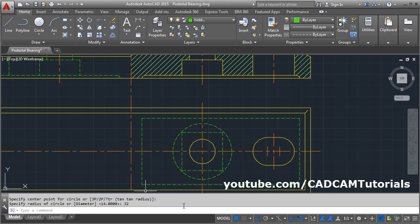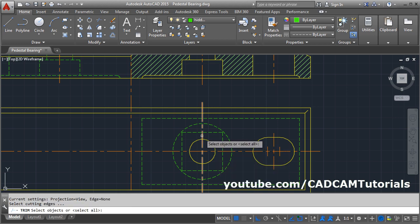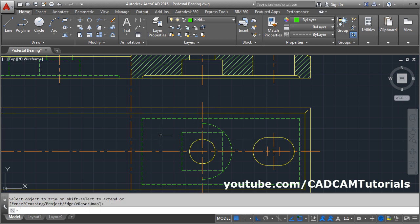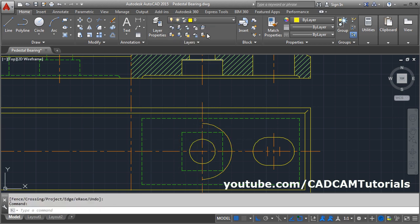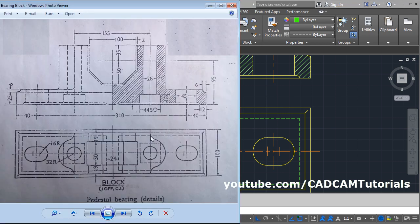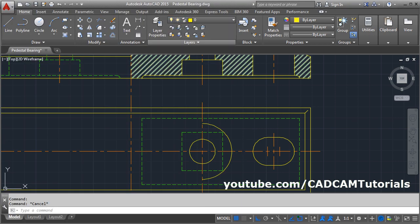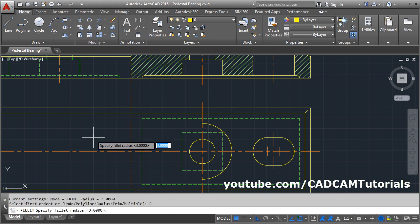Then trim the half portion. Use Trim (TR), press Enter, select this cutting edge, press Enter, click on it, and press Enter. This is required to be on layer 0. Press Escape. Then there are fillets of 12 radius. Make layer 0 current. Give Fillet, click on Radius, and set it to 12.